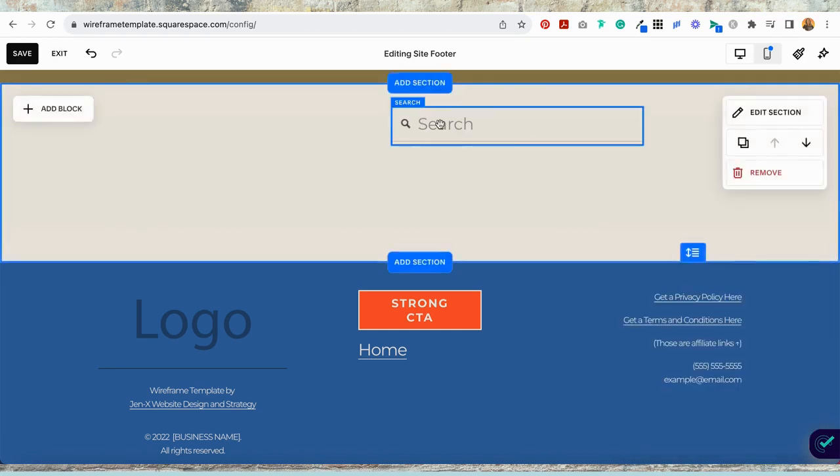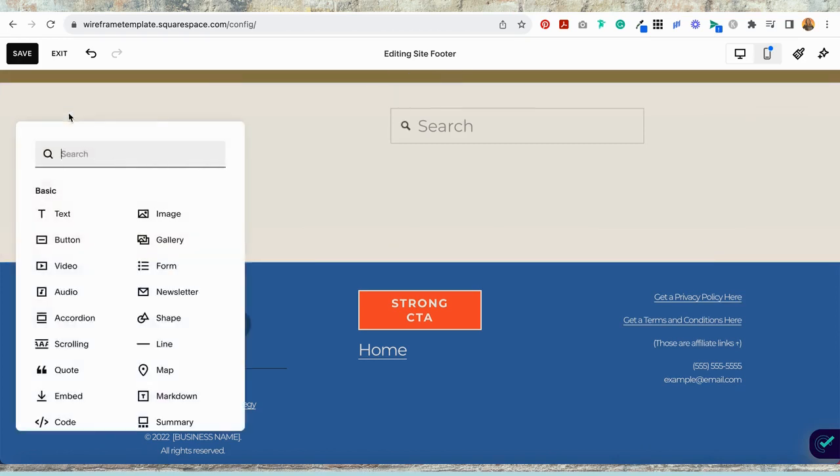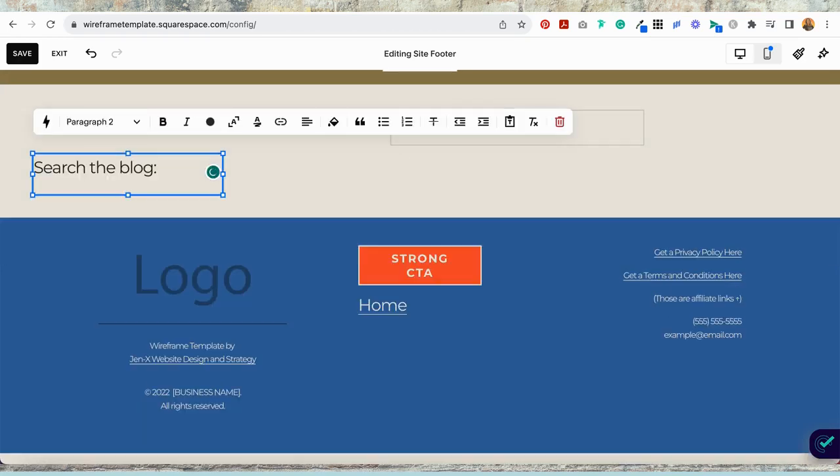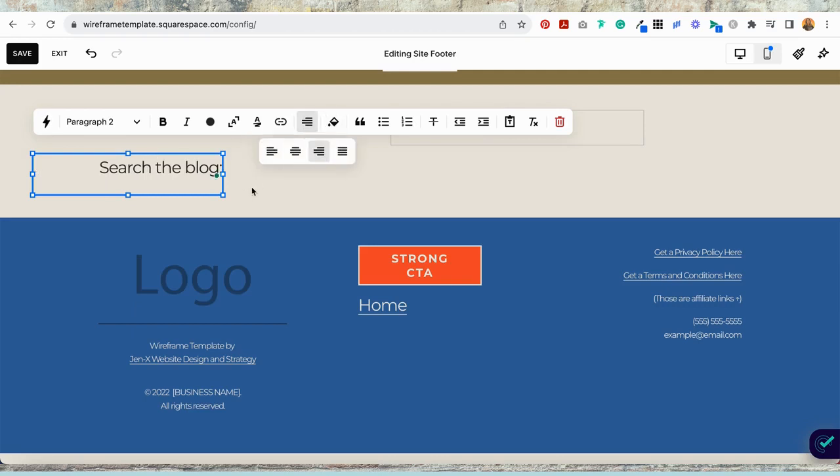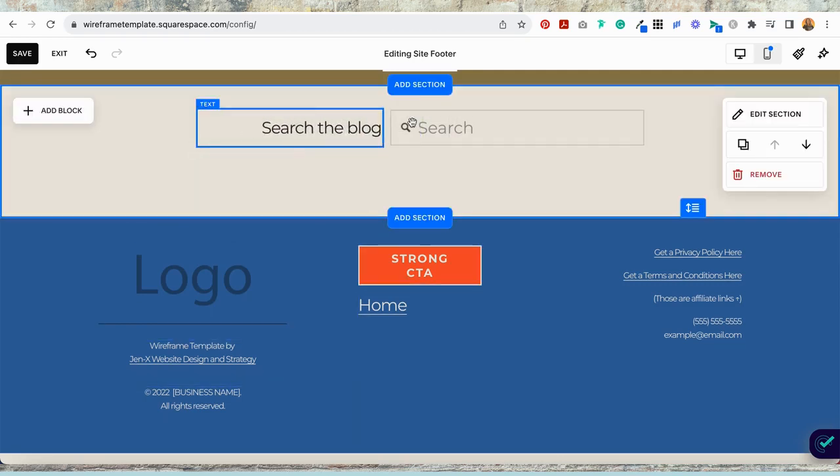You are also going to want to vertically align this. Now we're going to add a text block, and you might put something in here that says something like search the blog. Let's align this to the right, and let's align this vertically as well. I'm just going to click and drag this up over here. This is roughly where I want this positioned appearing above my navigation menu.